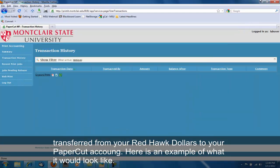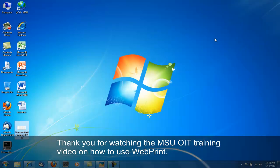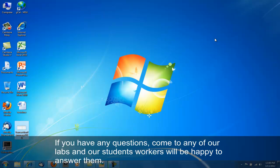Thank you for watching the Montclair State University Office of Information Technology training video on how to use WebPrint. If you have any questions, come to any of our labs and our student workers will be happy to answer them.